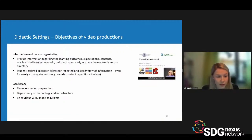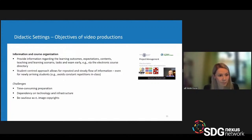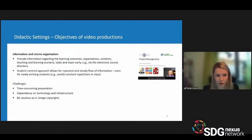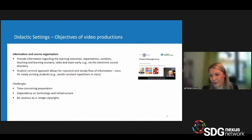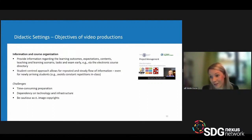Another type of video I recommend is the information video for course organization. I recommend preparing all information regarding learning outcomes, expectations, contents, deadlines, tests, and exams very early in the semester. Connected to the electronic course directory, you can align student expectations with yours even before they decide to participate. A benefit for you is that you do not have to repeat this information to students who join your class late, which saves a lot of time.